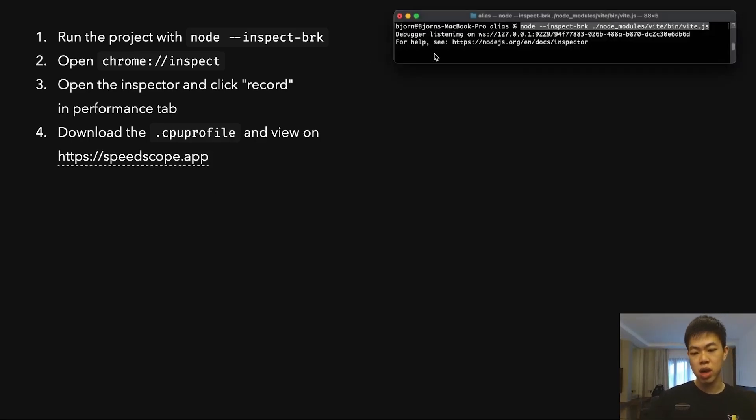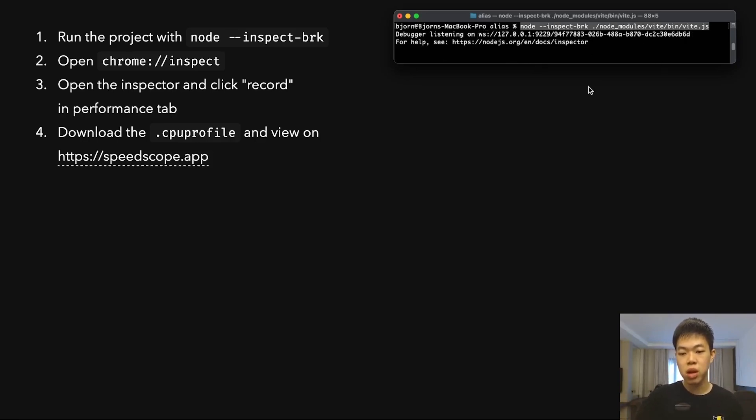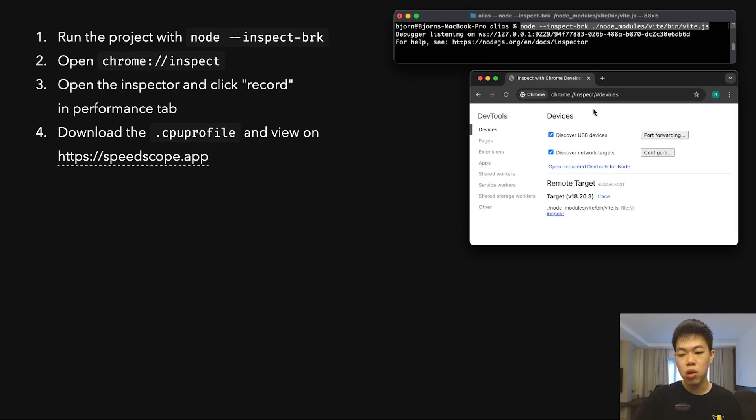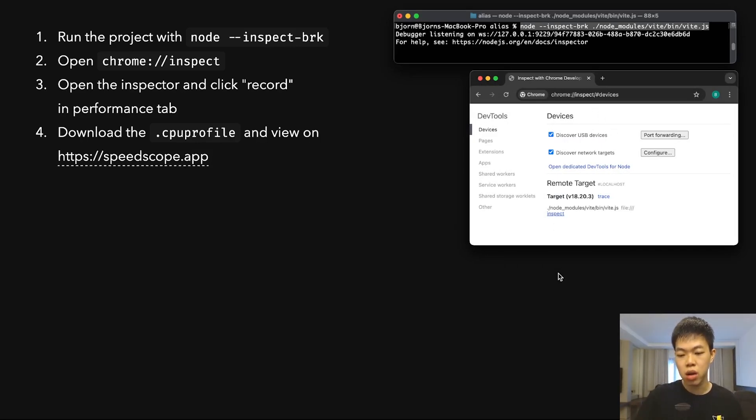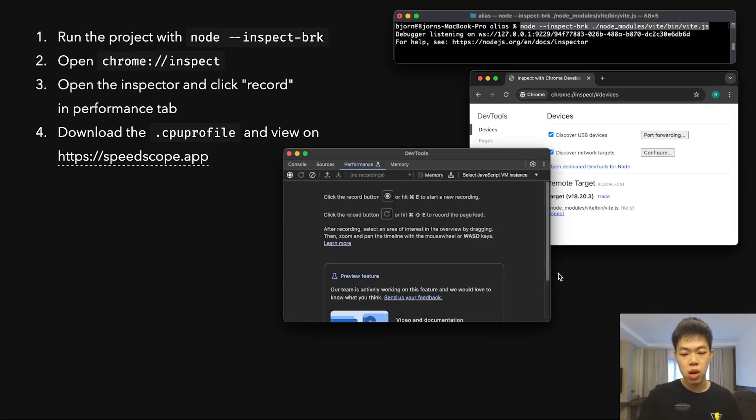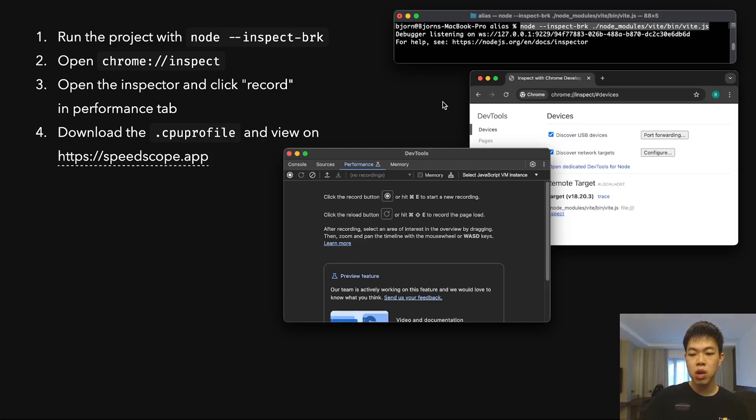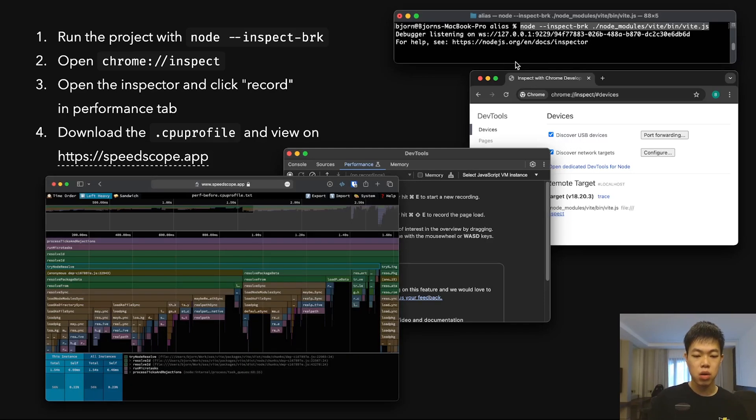I run the project with node --inspect-brk. It starts the Vite dev server and waits for me to listen. I'll open chrome://inspect, click on inspect, and then a DevTools window pops up showing the Performance tab. This is where I record the performance of the app. It auto-starts the Vite dev server in the terminal, I do some things, record it, then end the recording.